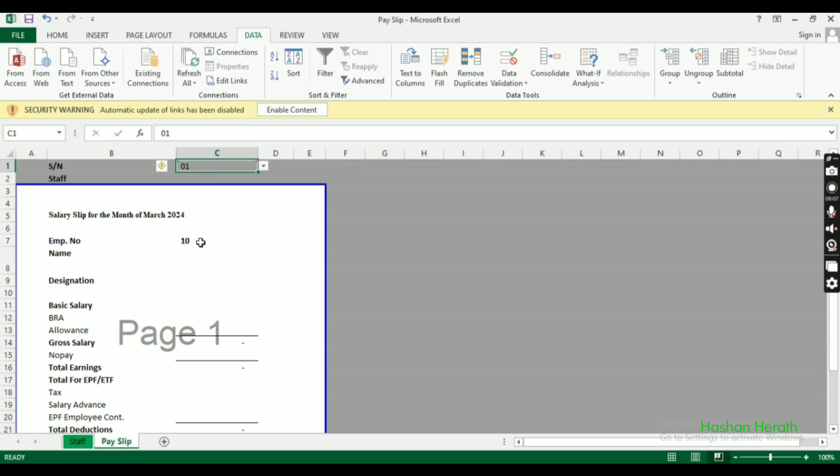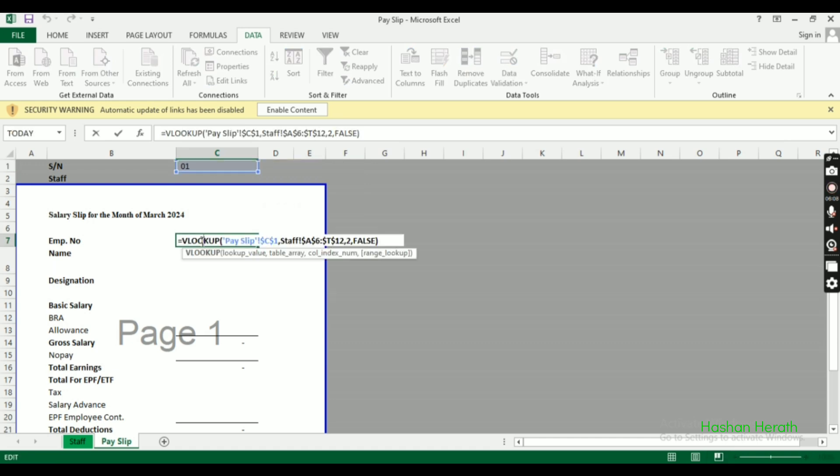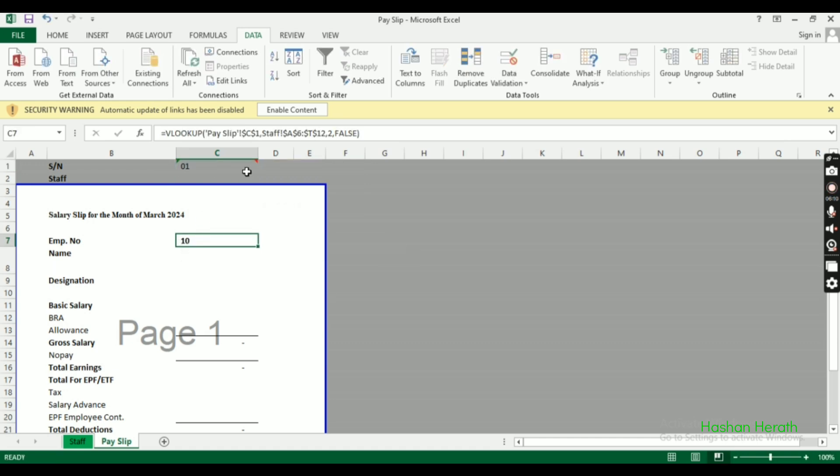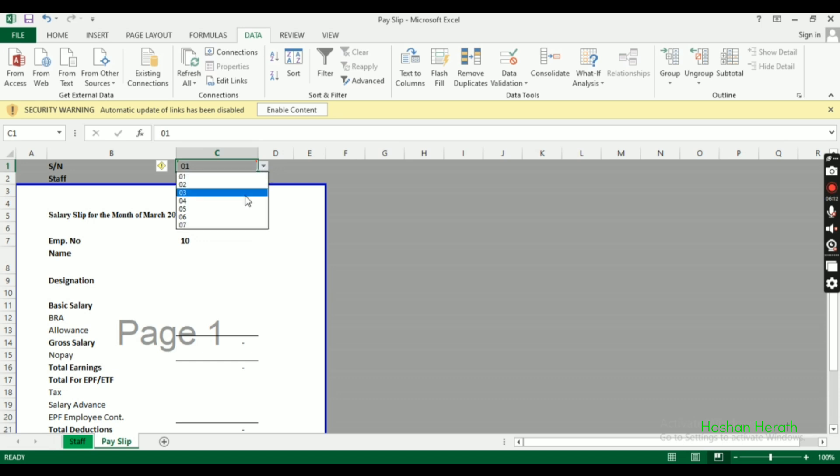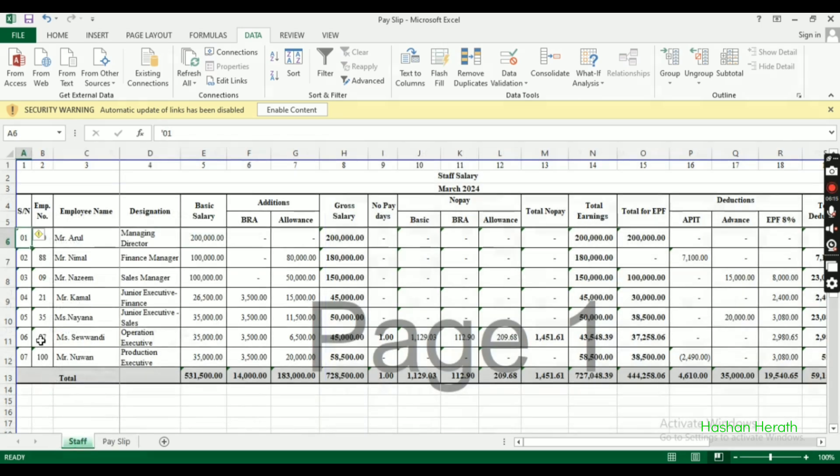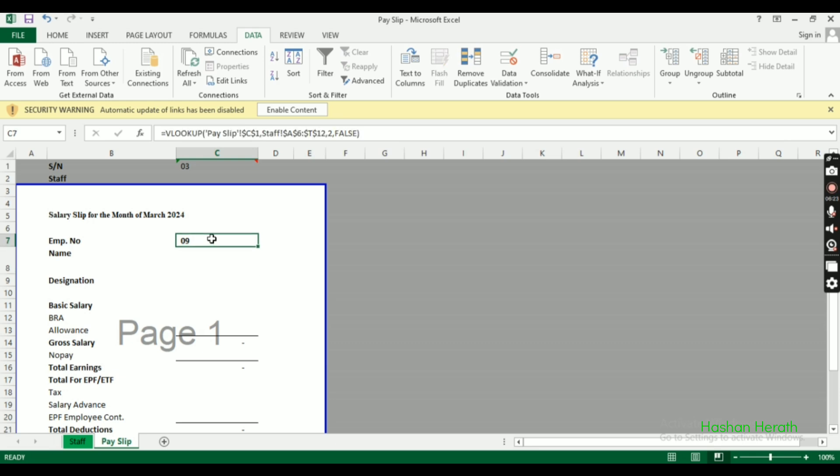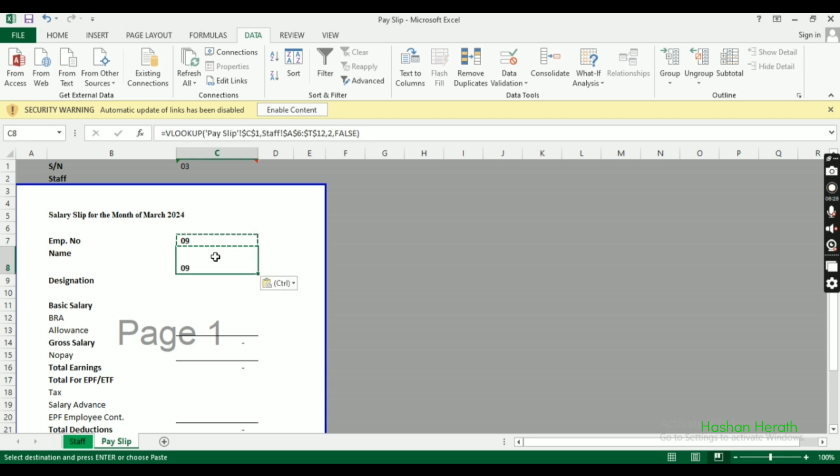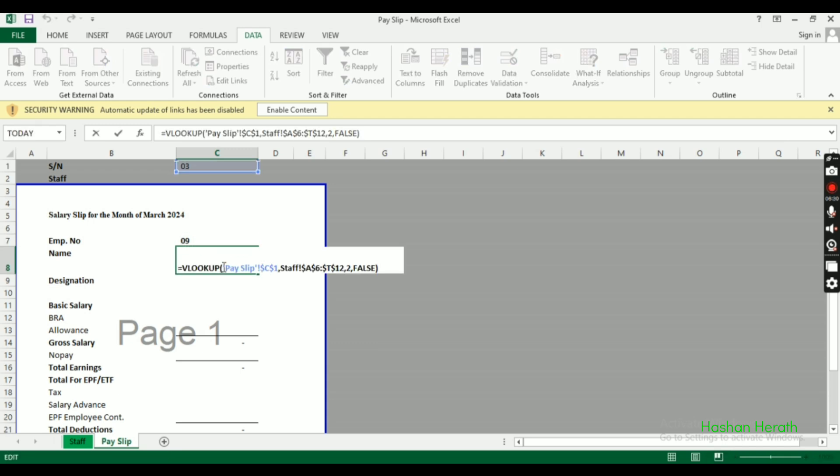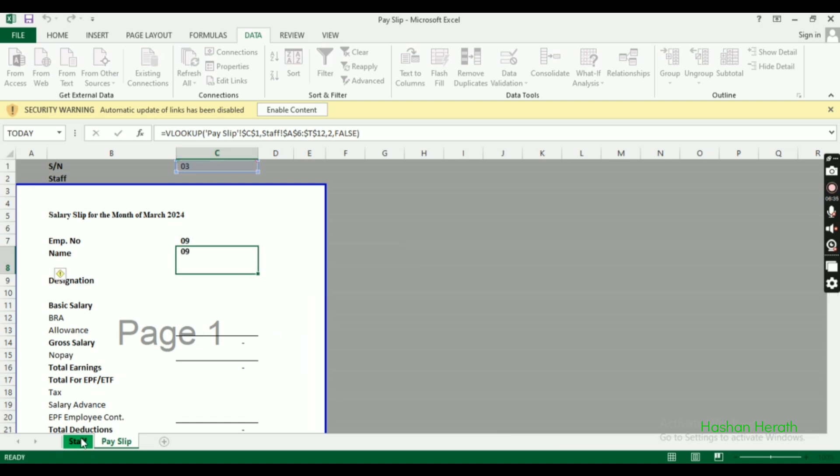Continue copying the formula to other fields. Update the column index for each one - designation gets its column number, and we can paste it across all the fields that need employee data.